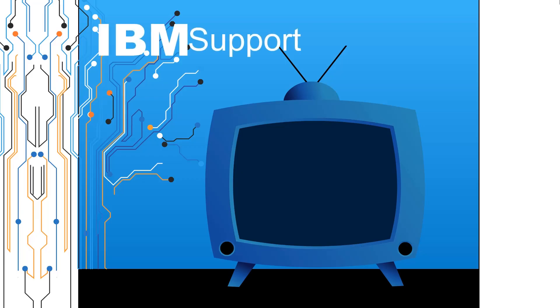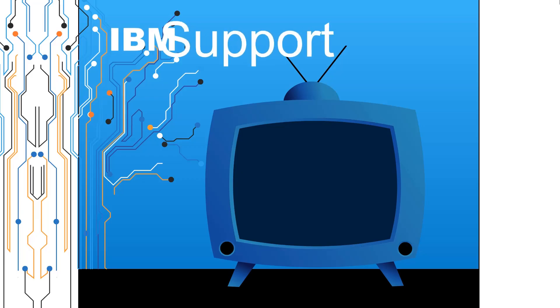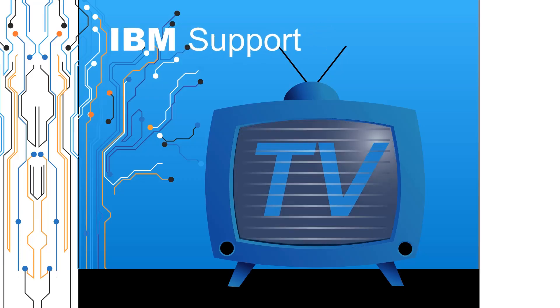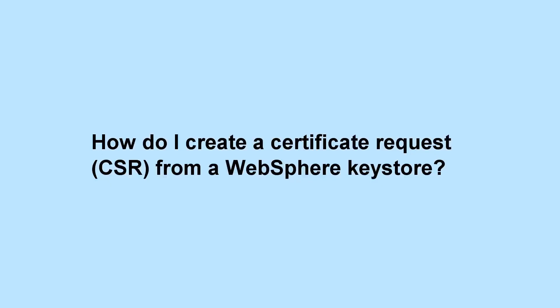Welcome to IBM Support TV, where we answer questions and share technical support information, hints and tips on IBM products. How do I create a Certificate Request from a WebSphere Keystore?